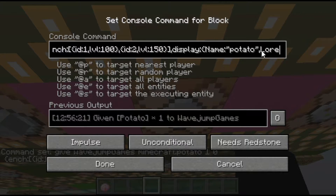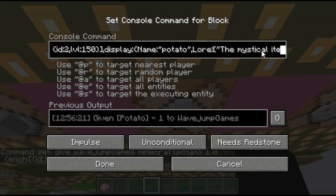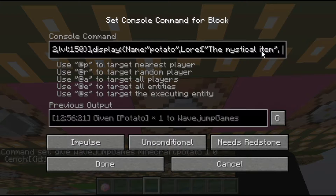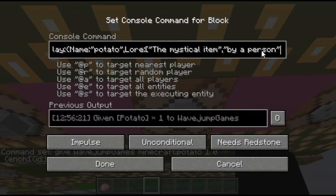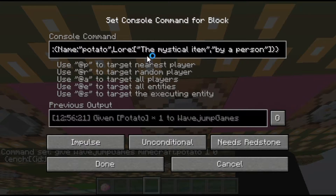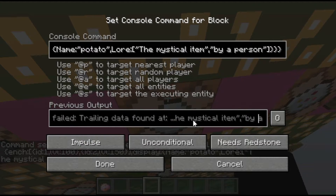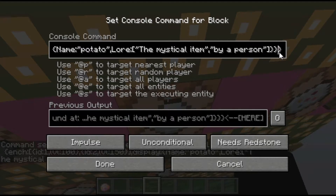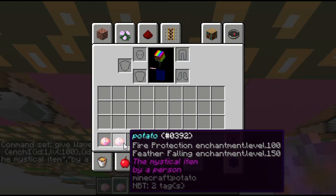We're also going to add some lore. Lore is the purple text you sometimes see beneath items, such as on maps. I'm going to do 'the mystical item' and 'by a person', inside square brackets. The reason you use square brackets is because of arrays — an array is essentially a thing that includes multiple different sets of items inside it, which you may know from programming. I did mess it up — data tag parsing failed — I'd added an extra curly bracket. Now it's correctly named 'potato' in all lowercase, with the two enchantments, and it says 'the mystical item by a person'.